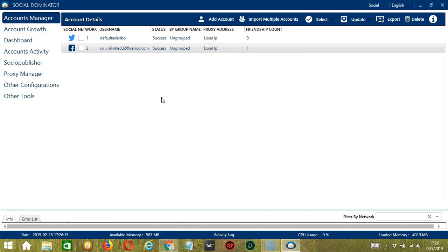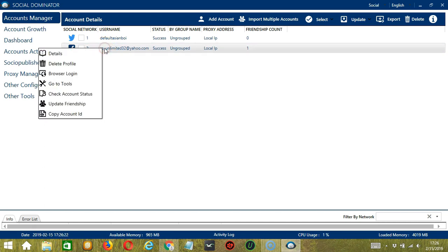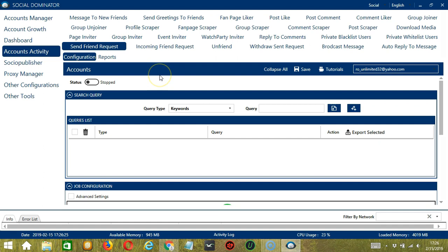Let's start with the Accounts Manager screen from where we can navigate to configure the accounts. To do that, right-click on your Facebook account and hit Go to Tools. It will take you to the Account Configuration screen.